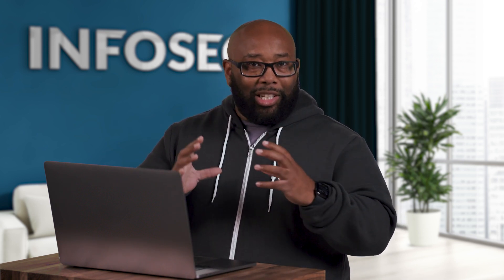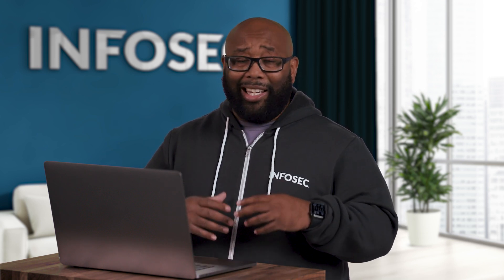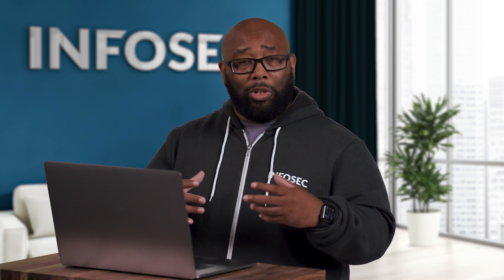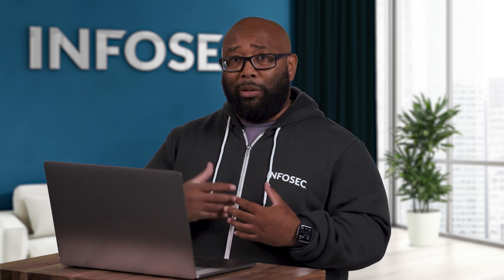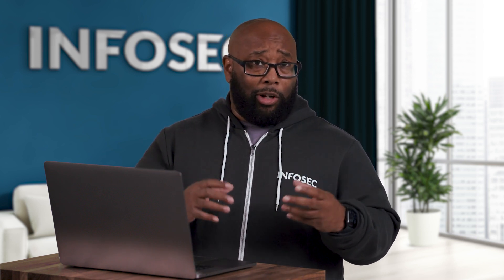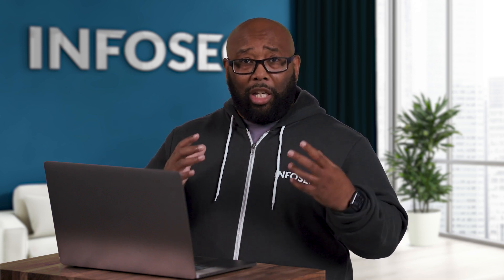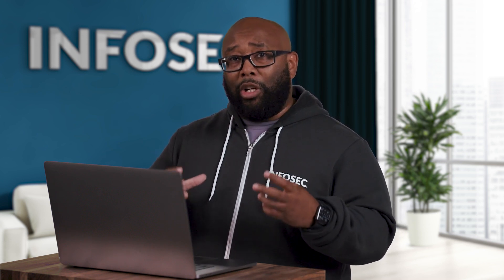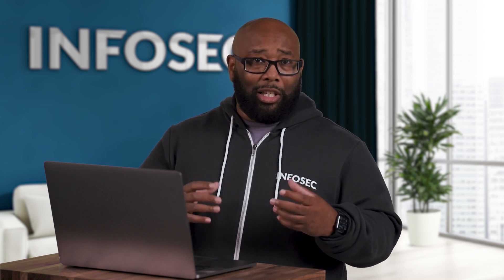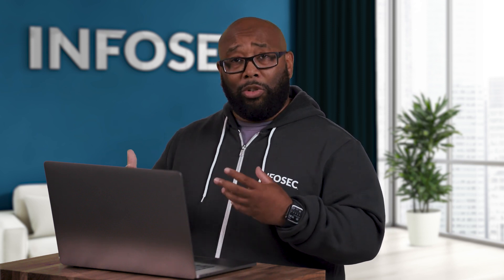When I teach pen testing, ethical hacking, even incident response, what I find is a lot of times the skills are lacking in the reconnaissance part because people want to get to the more fun stuff of trying to break in. But if you don't have good reconnaissance techniques, the concept of breaking in becomes very hard and more difficult to do.